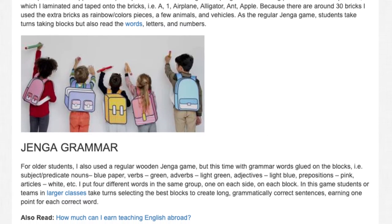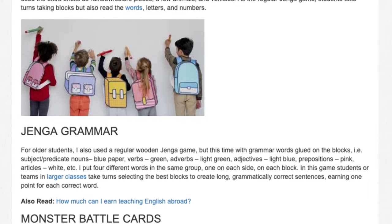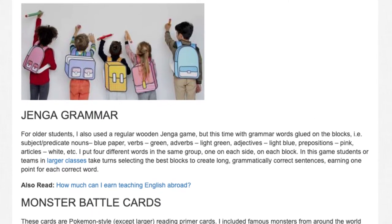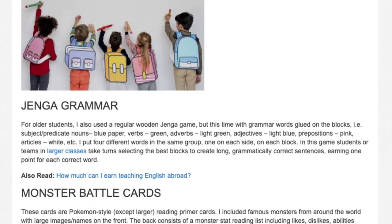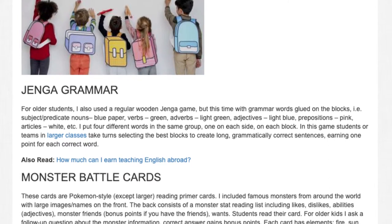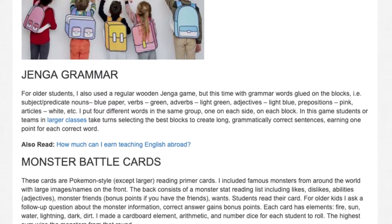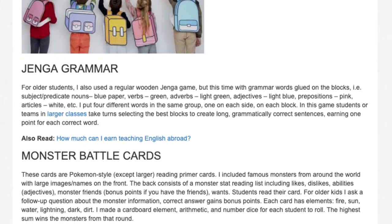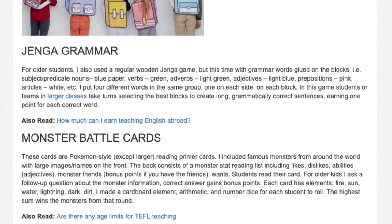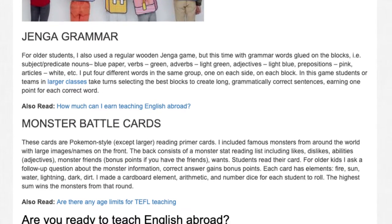Jenga grammar. For older students, I also used a regular wooden Jenga game, but this time with grammar words glued on the blocks — subject predicate nouns on blue paper, verbs on green, adverbs on light green, adjectives on light blue, prepositions on pink, articles on white, etc. I put four different words in the same group, one on each side, on each block. In this game students or teams in larger classes take turns selecting the best blocks to create long, grammatically correct sentences, earning one point for each correct word.